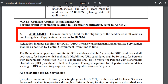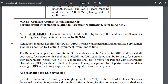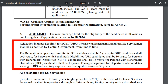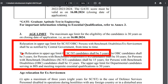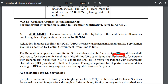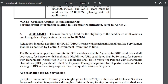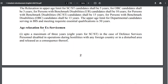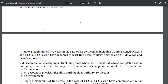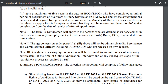The maximum age limit as of 16-08-2024 is 30 years for the Unreserved category. Age relaxation is applicable for SC/ST and OBC categories. For Ex-Servicemen, there is 5 years of age relaxation.